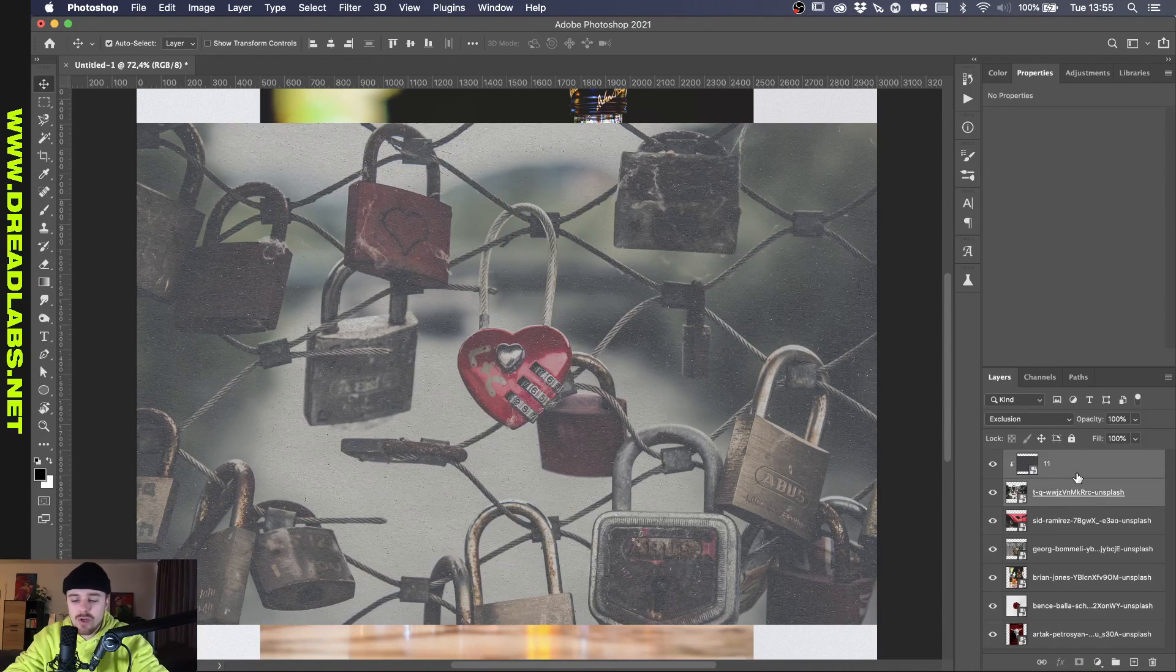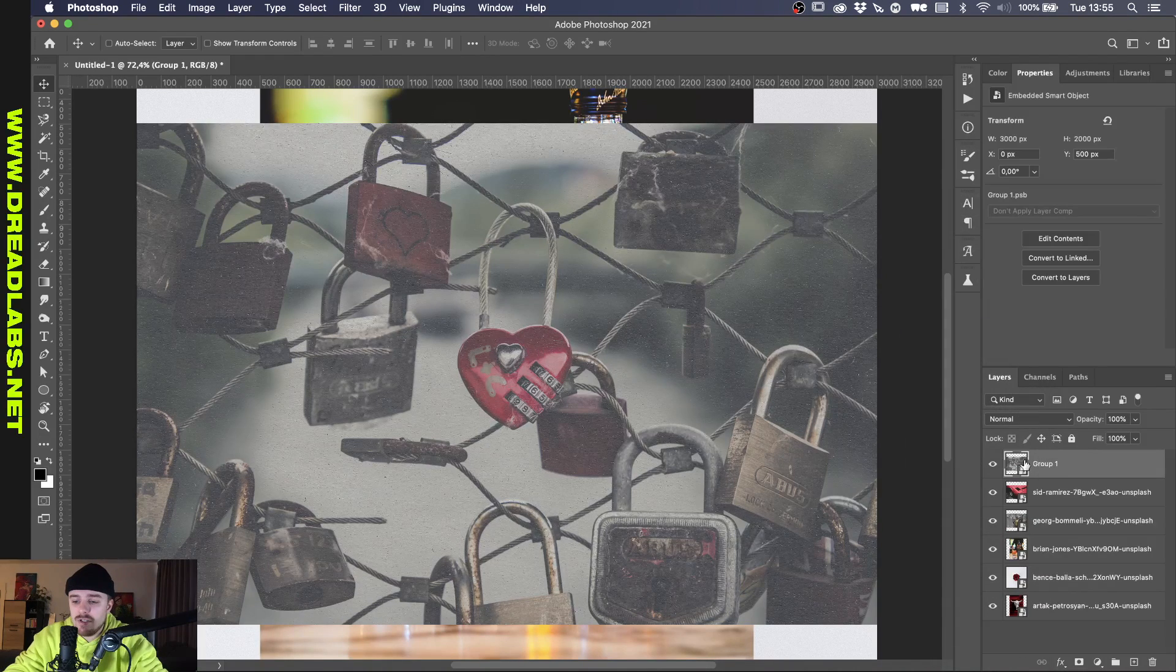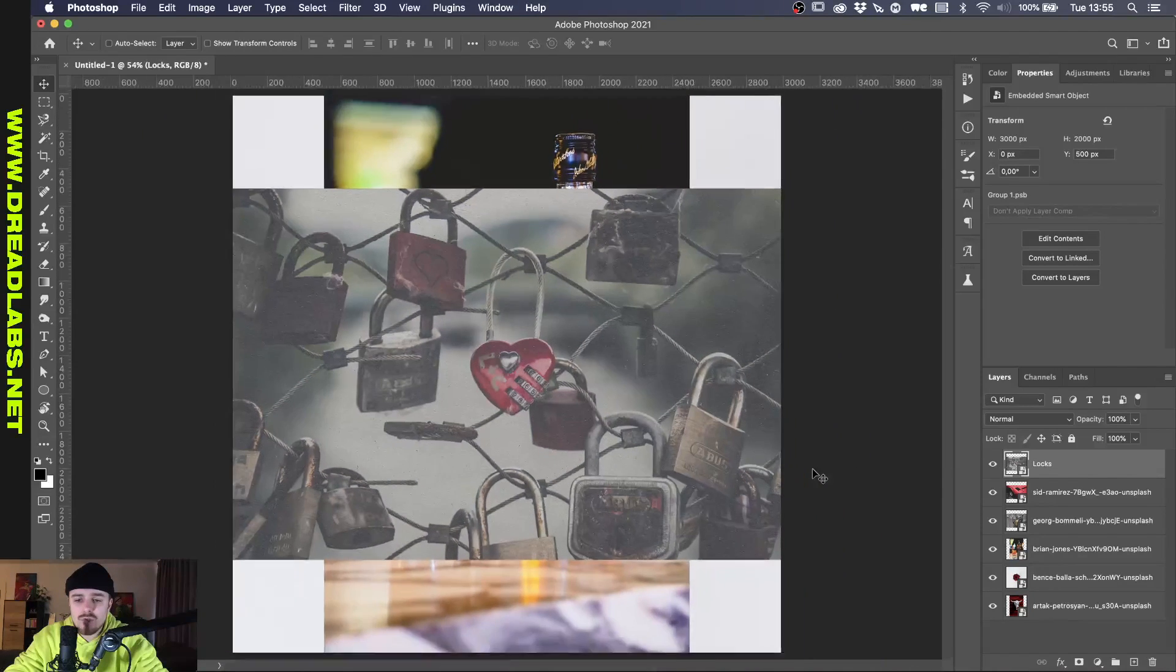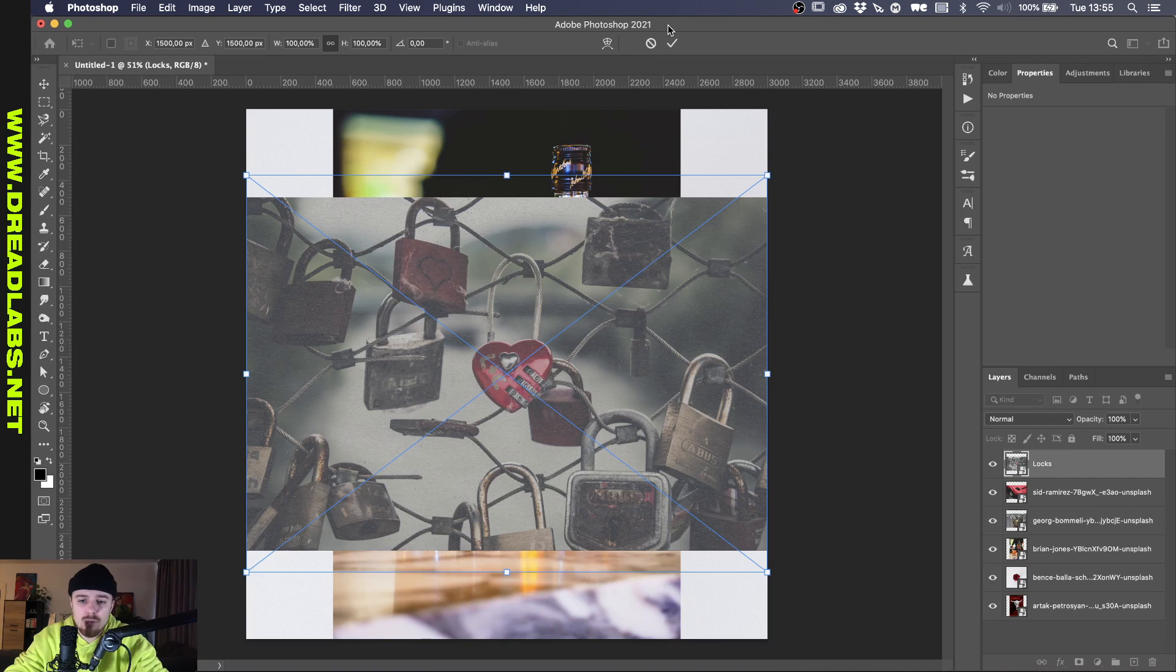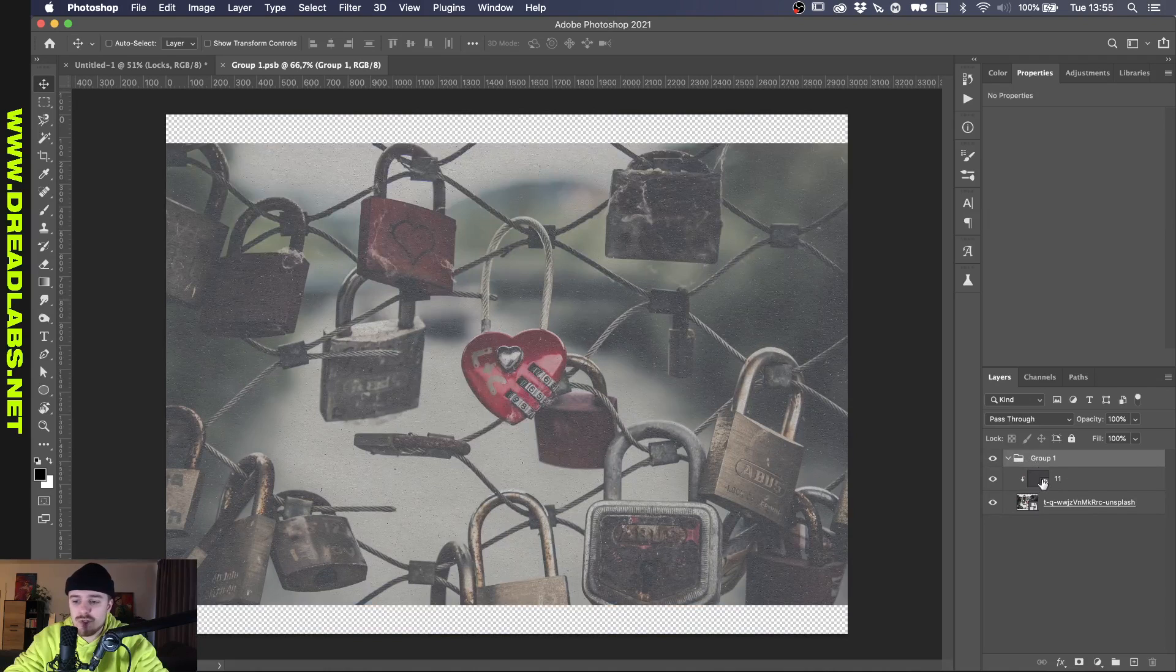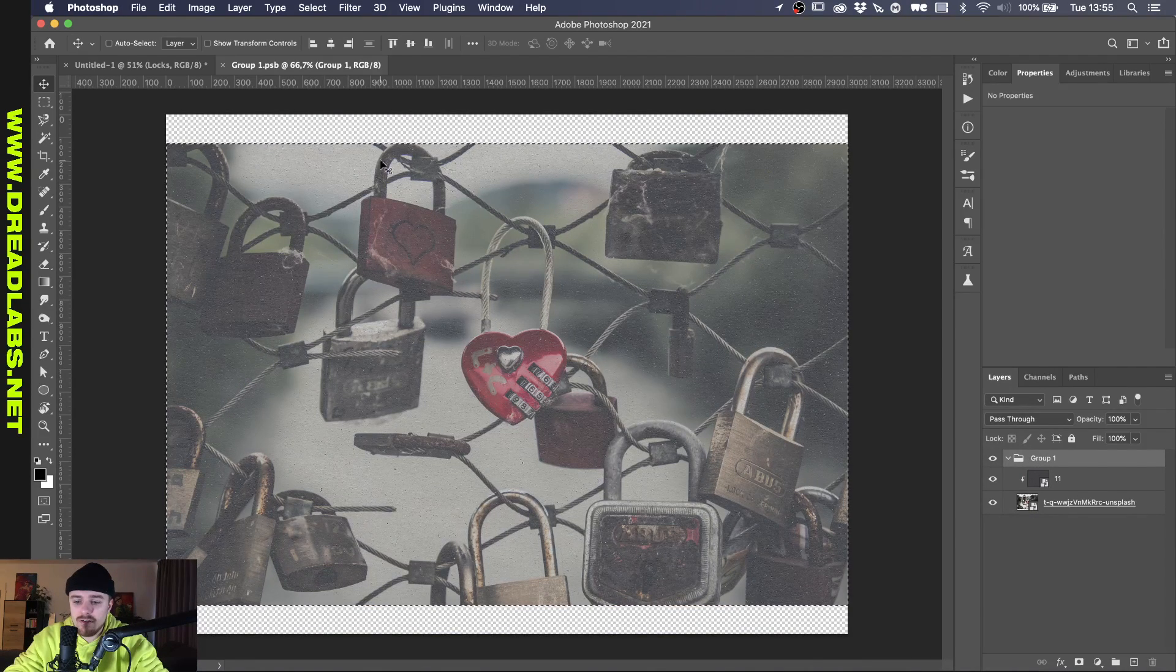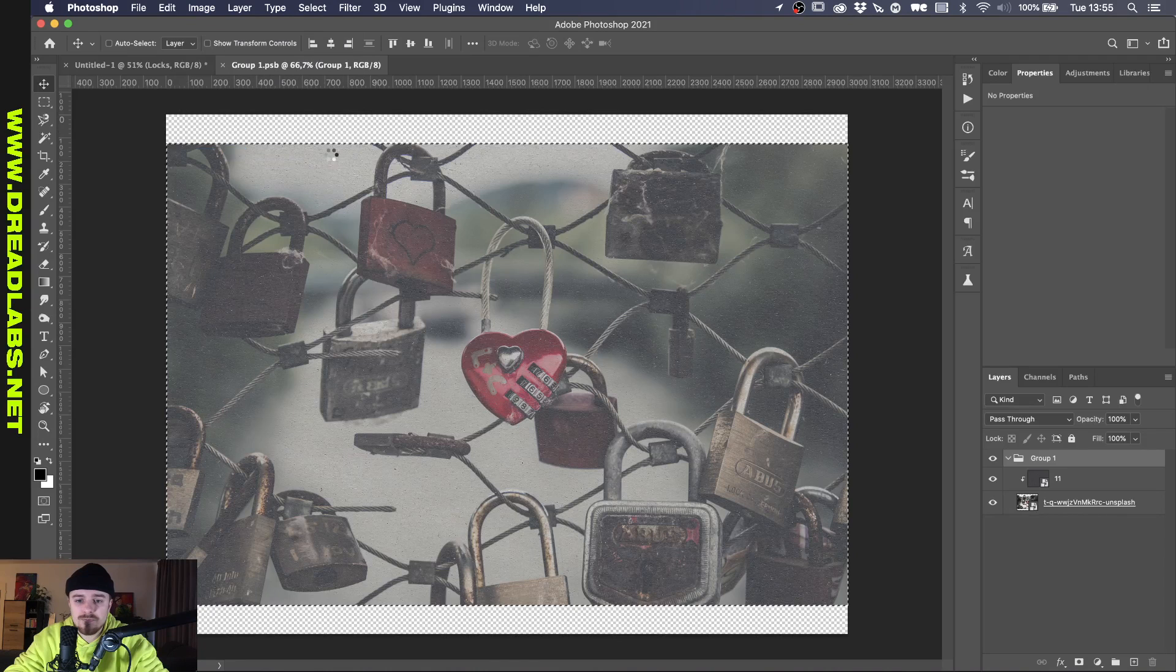So what I'm going to do now is I'm just going to group these. Okay, so with the group selected I'm going to convert it into a smart object and let's just call this locks. So if I want to transform this later, there's a little bit of inconvenience and that's the border edge here. So what I'm going to do is we're going to double click on the thumbnail of our locks smart object. I'm going to hold command or control to select the underlying picture.